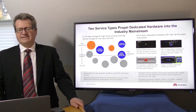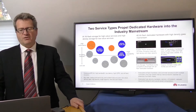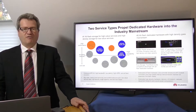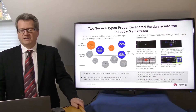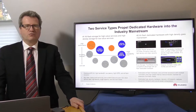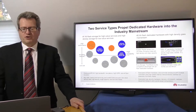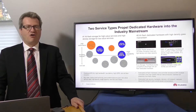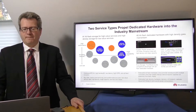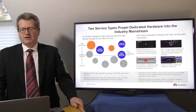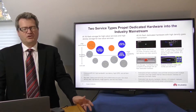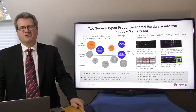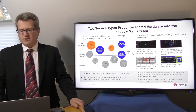All-flash and high-density dedicated hardware are the main products developed by storage vendors. All-flash hardware features one enclosure with multiple controllers to get the full potential out of the all-flash media. High-density hardware features more than 20 disks per U, which is twice what you would normally find in general hardware.